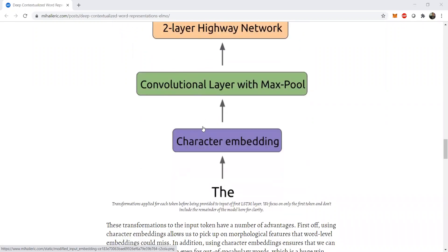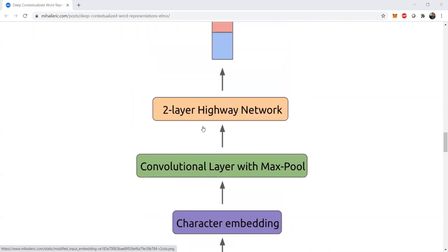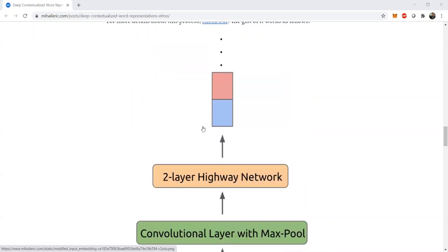So first is character embeddings, then we apply convolutional layer with max pooling, then we have a two-way highway network, and then we have stacked bidirectional LSTMs where the weights are getting concatenated at each step of bidirectional LSTMs.